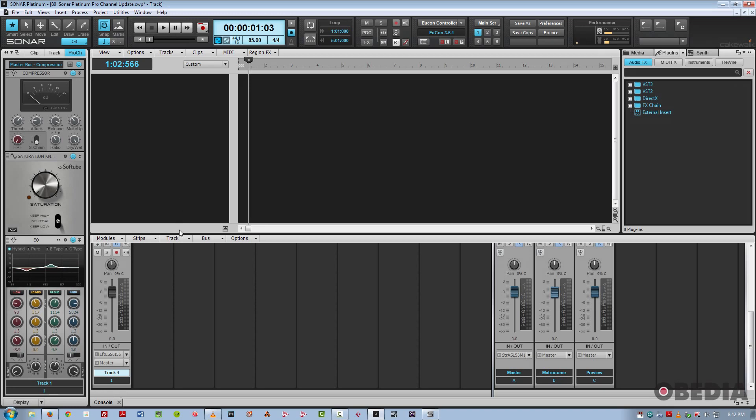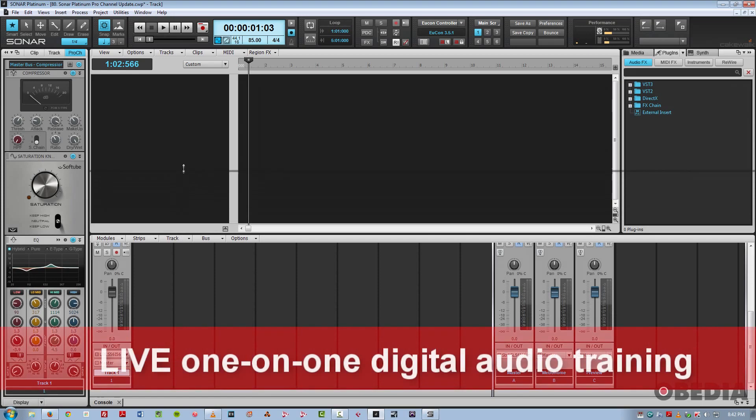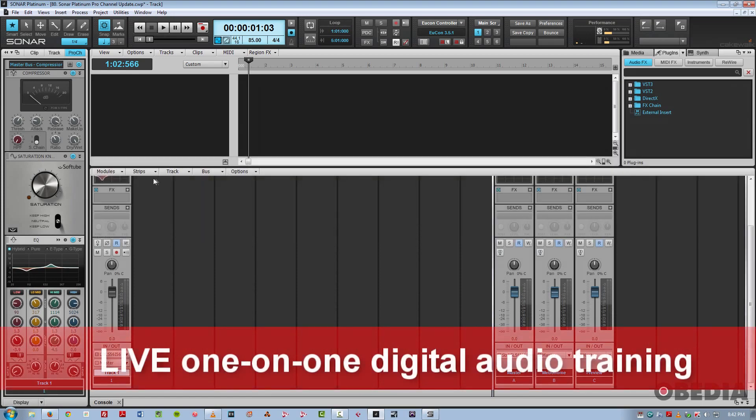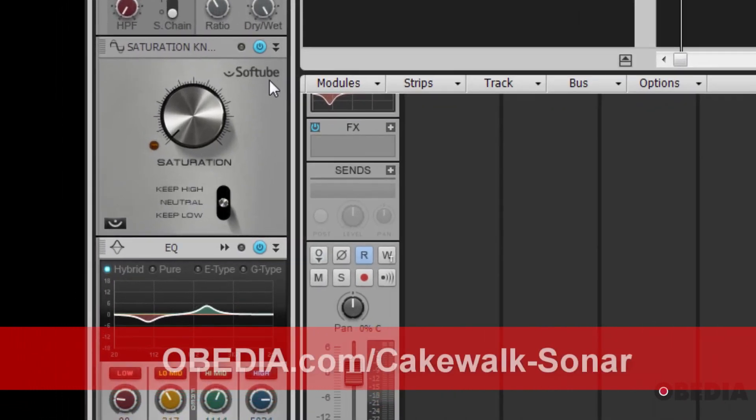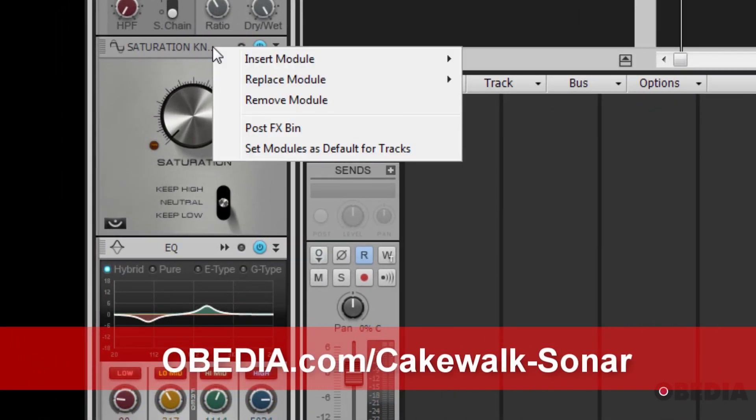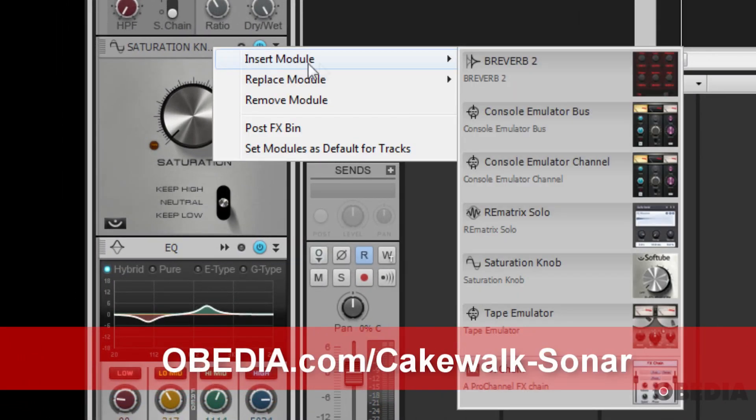So the new stuff is we have a new reverb. It's the Rematrix Solo from Overloud. And to access modules, you just simply right-click over the title bar of each module, and you can insert a new one.